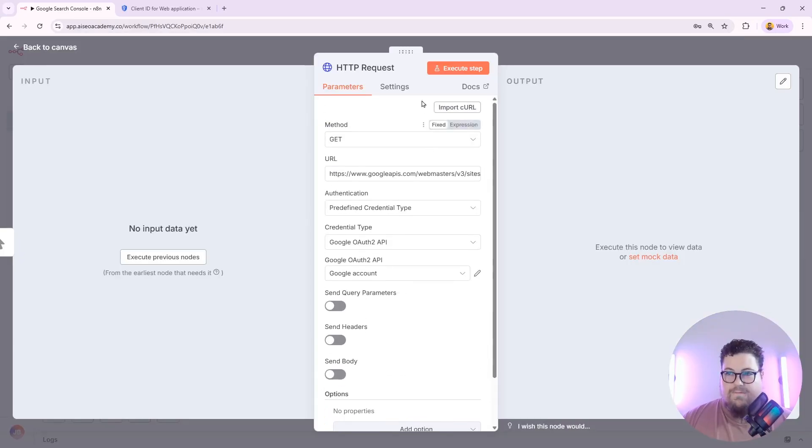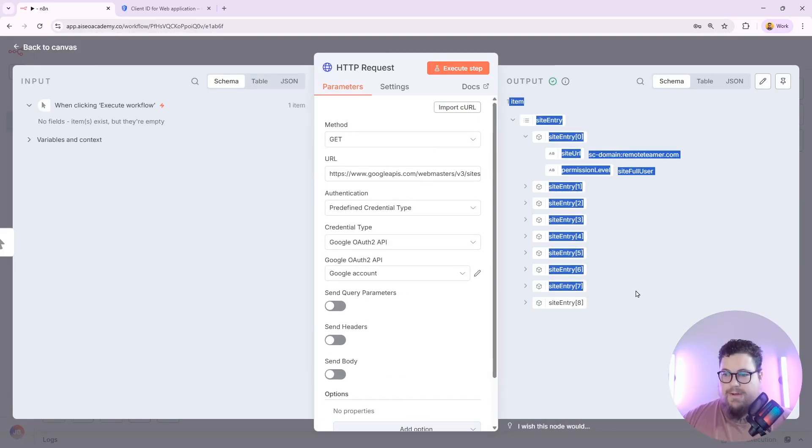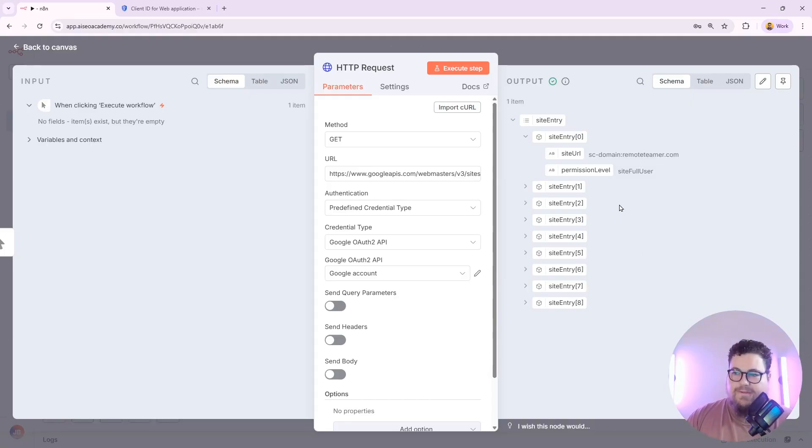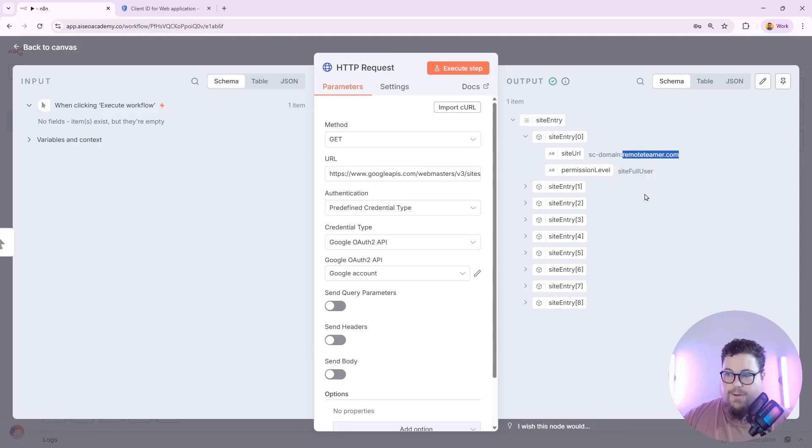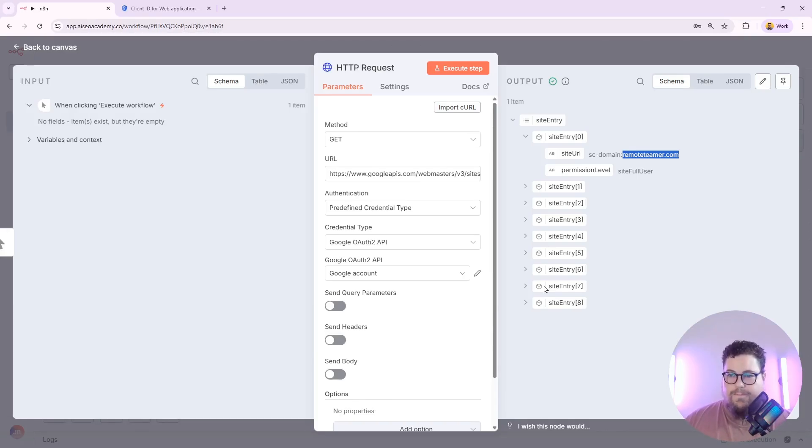And you don't need to configure anything else. And after hitting execute step, I get a list of all of the sites that this account has access to. In this account, I've got eight sites. And this one here, remote teamer, is the test site that I've been working on. So this confirms that the connection is working and that I can now pull in data from Google Search Console.